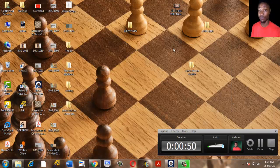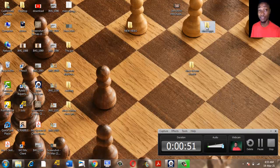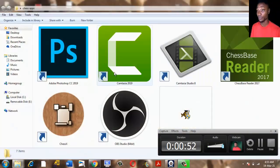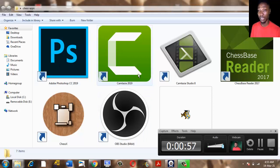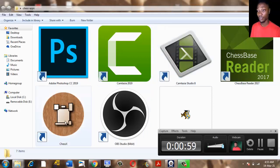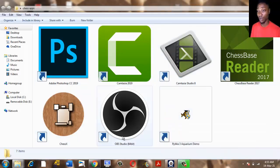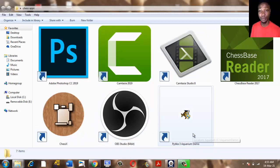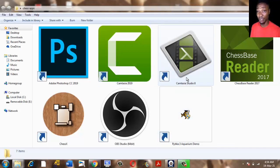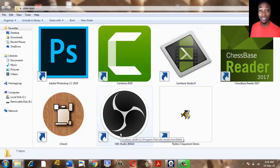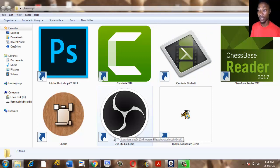I have Adobe Photoshop, Camtasia, ChessX, and also OBS, then Lipca Aquarium demo. Camtasia and OBS are basically screen recorders. They help me record my screen and activities I do on the screen.